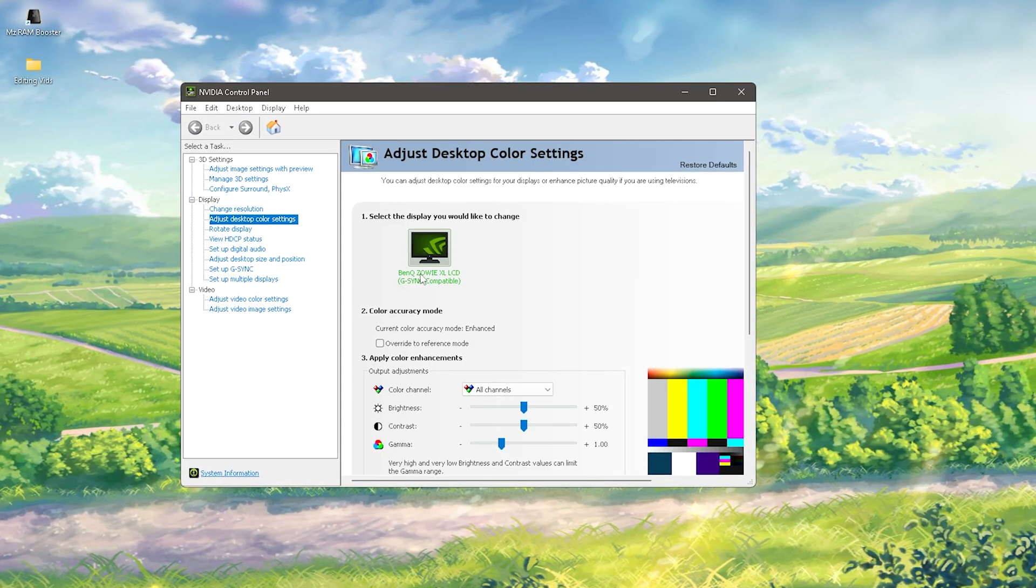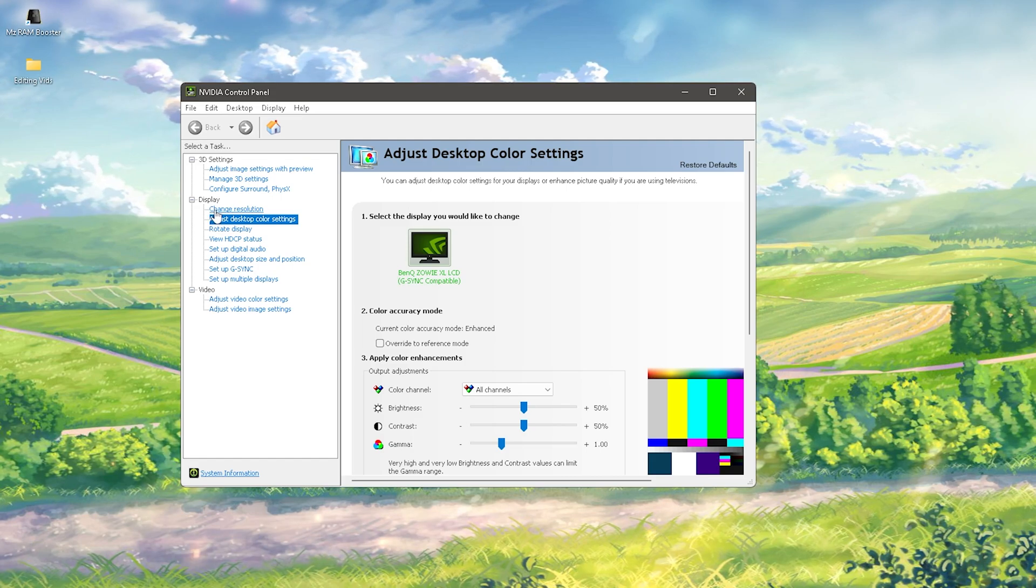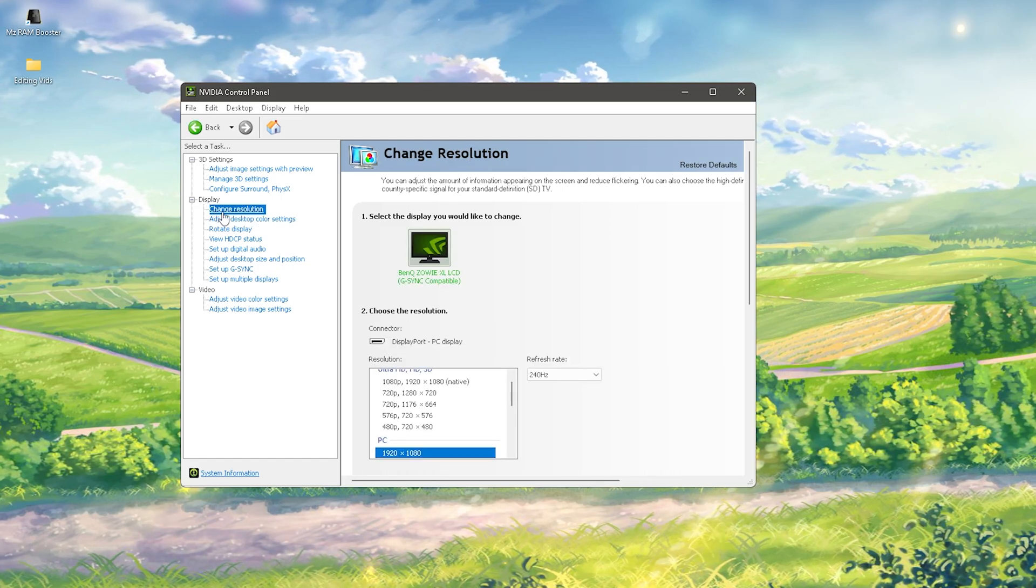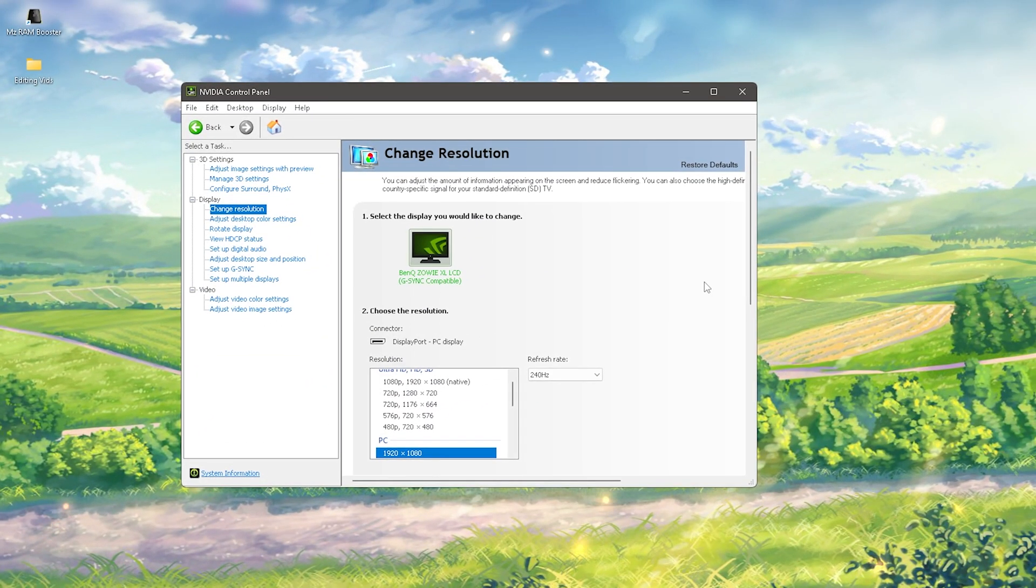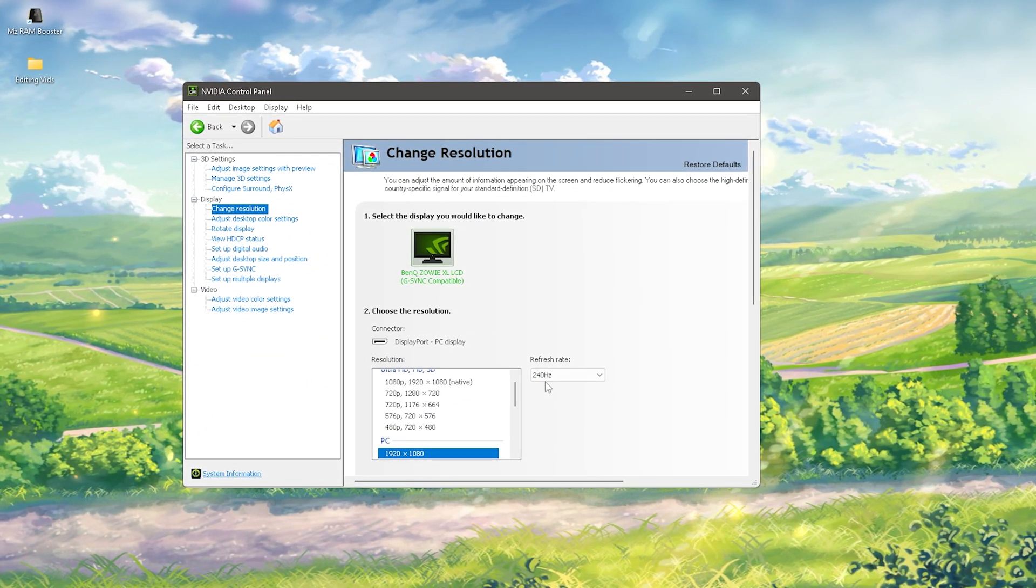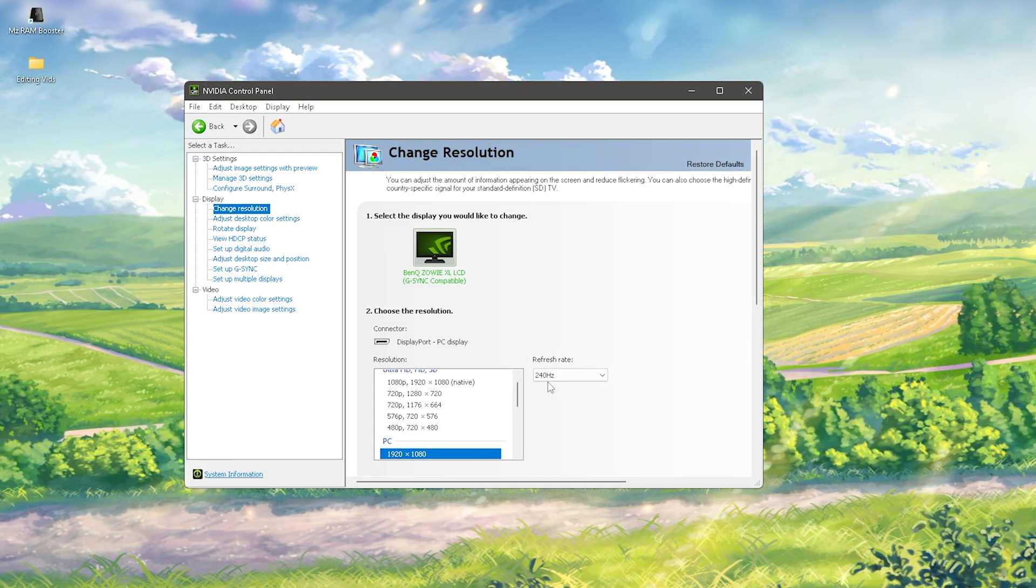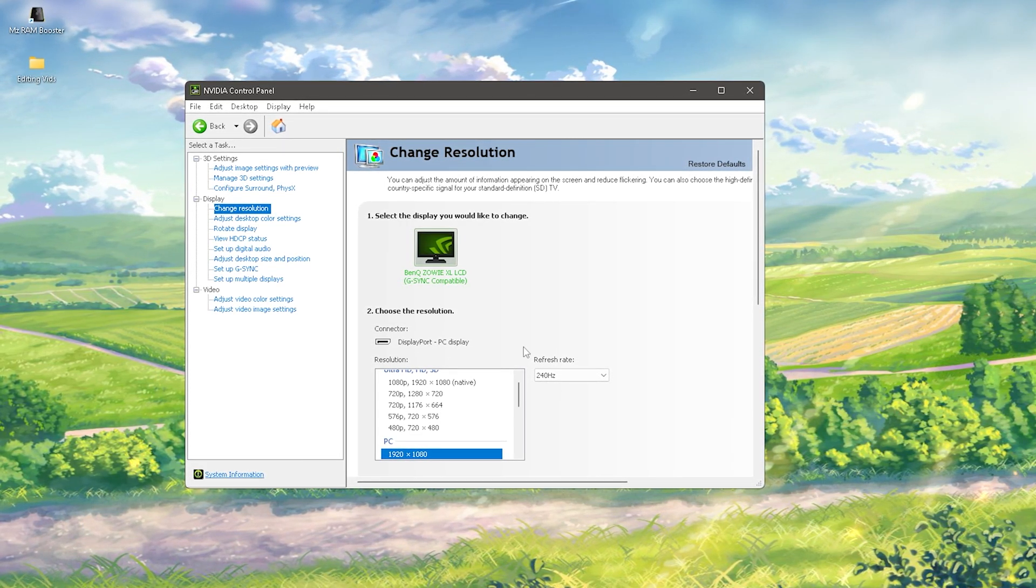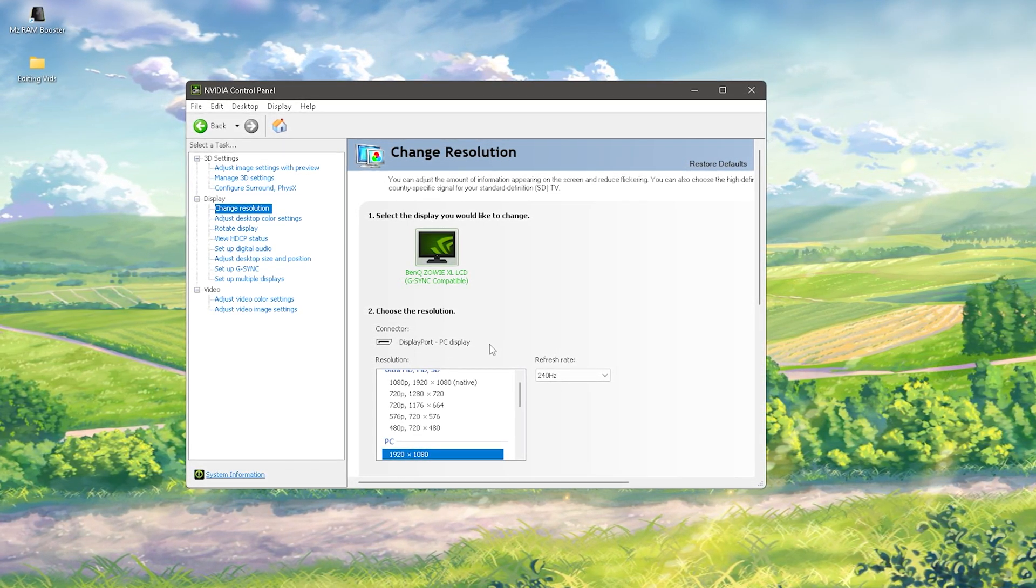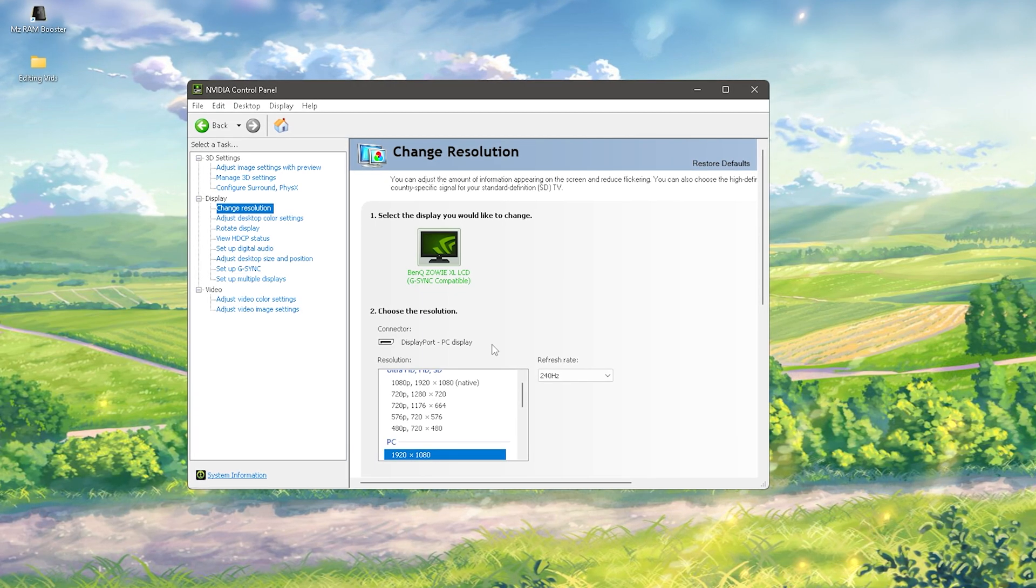Once we're in here, we have a category called Change Resolution. You can already see I'm playing on a 240 hertz monitor, but I can still explain it because I actually did this myself when I was playing on a 60 hertz Samsung monitor.